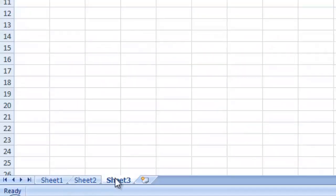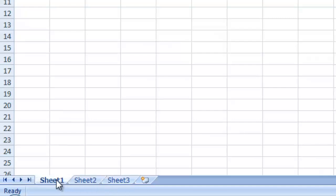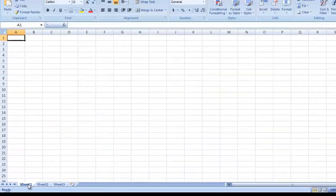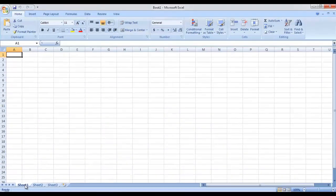Sheet one, sheet two, sheet three — these are sheet tabs. We can move across these sheets and we can add or delete the number of sheets according to our requirement. Secondly, whenever you save a workbook, remember that the file extension of Microsoft Excel is .xlsx.